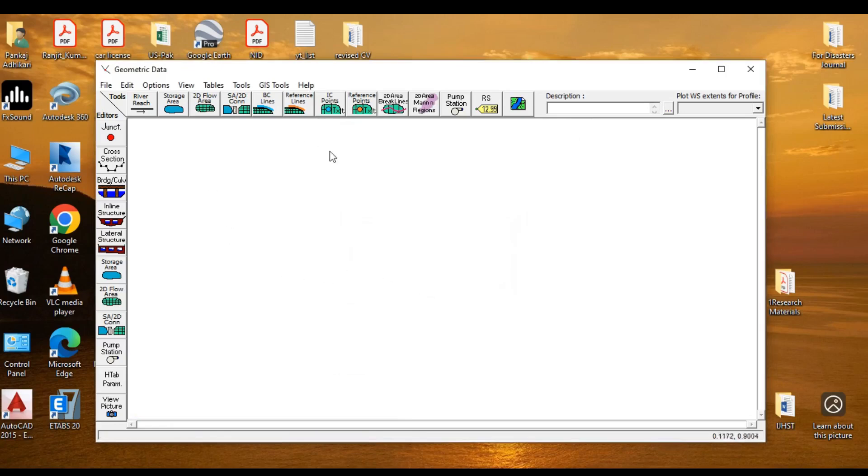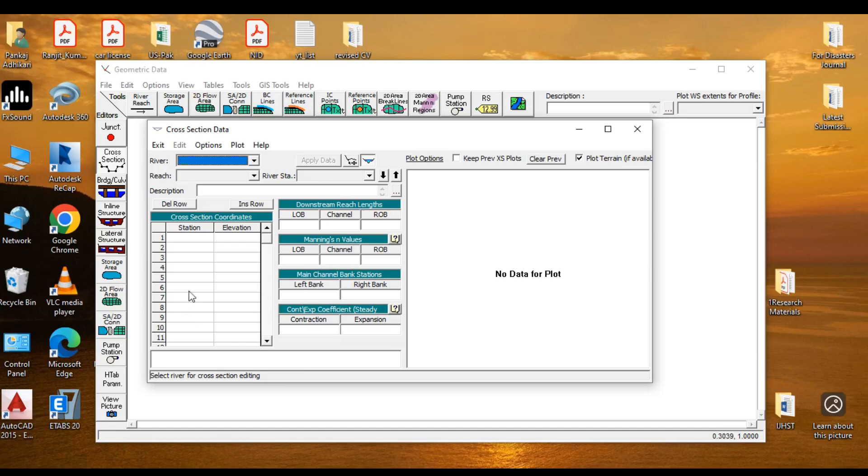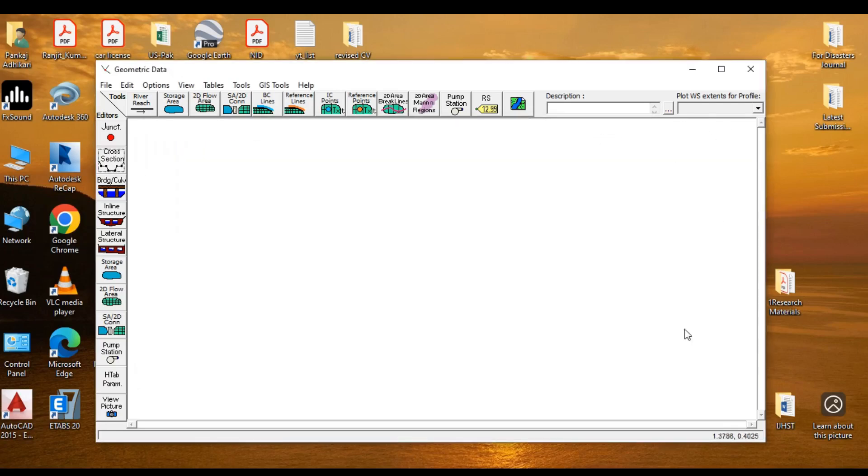Similarly, if you go to cross sections, you could see the information here. The station ID, elevation. So you need to enter all this information. The station ID, what's the elevation at each elevation. And so on and so forth. So this is all about entering geometric data, editing them.